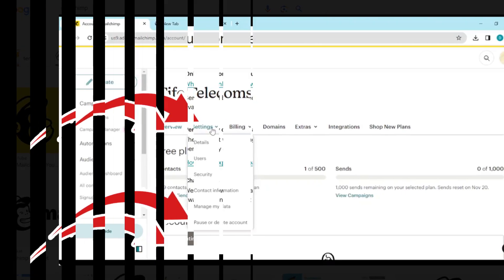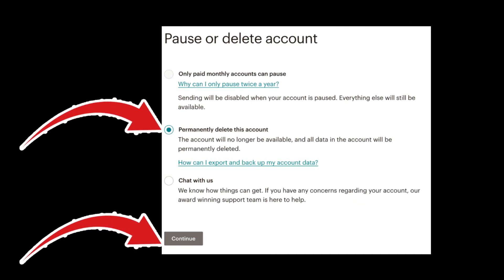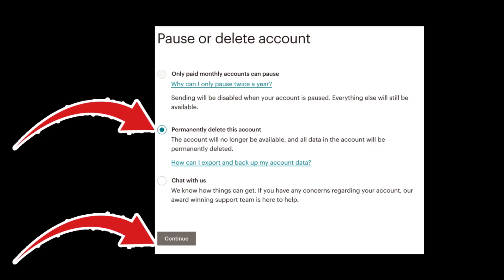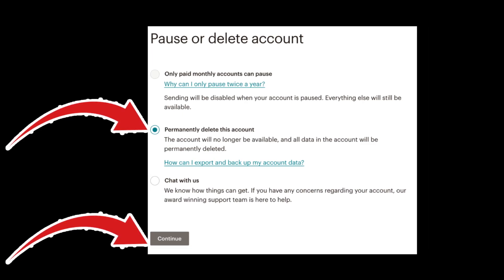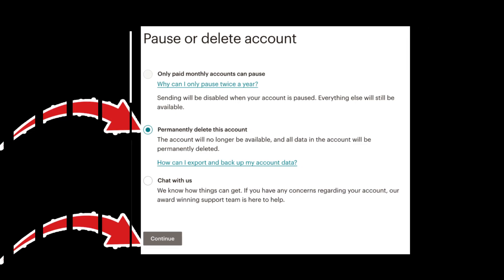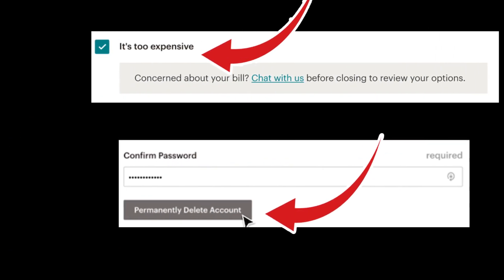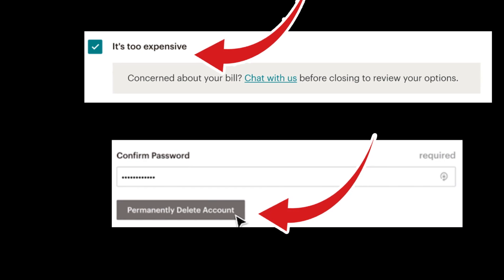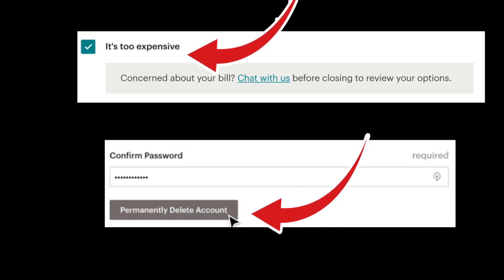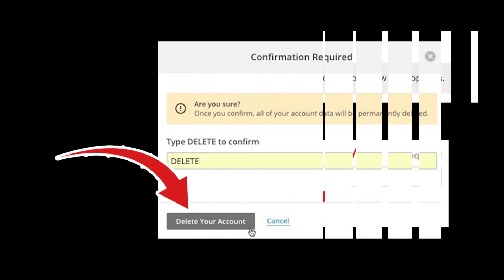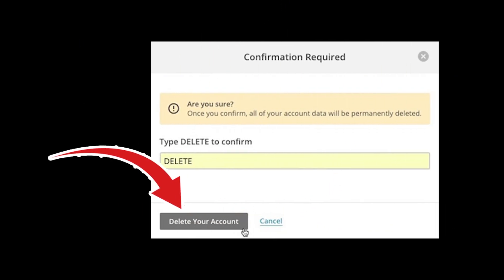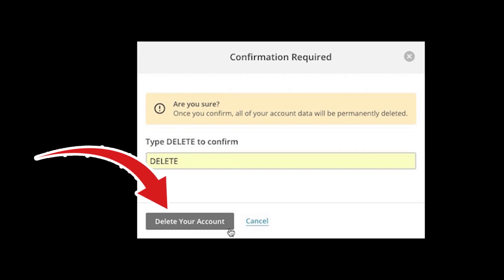Tap permanently delete this account and tap on the continue button. Fill up the survey form and exit from it. If you select 'it is too expensive' as your reason for closing your account, then you will get an option to chat with their team.